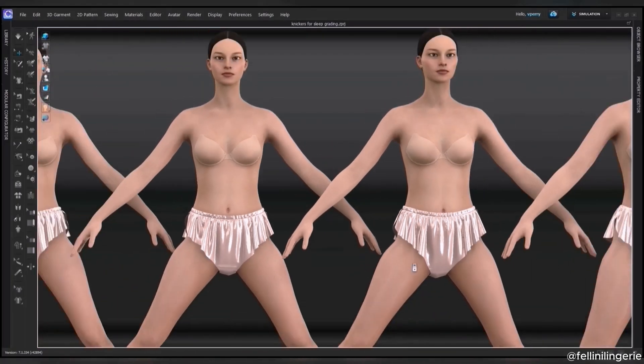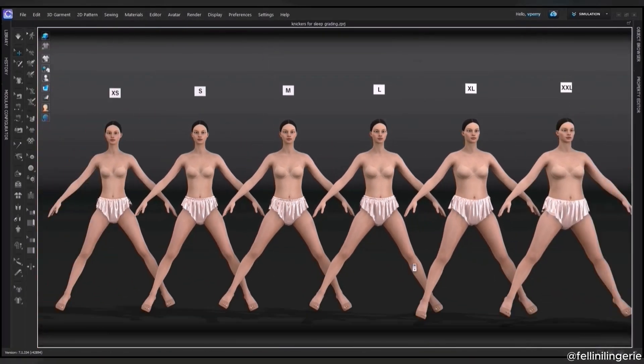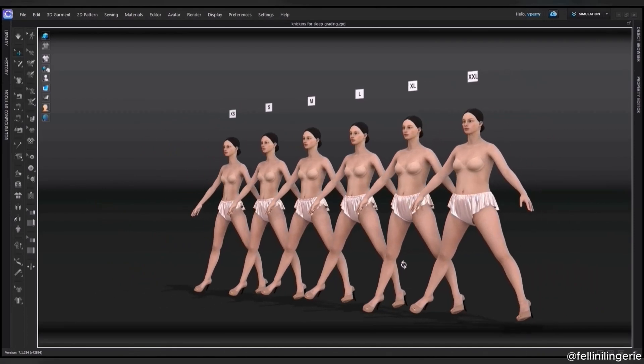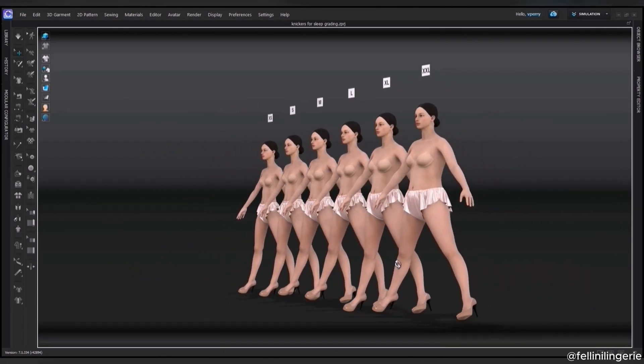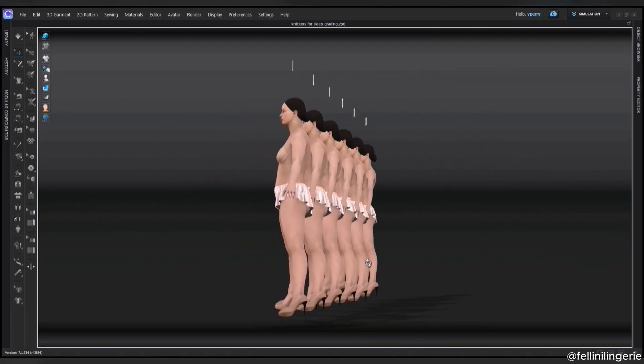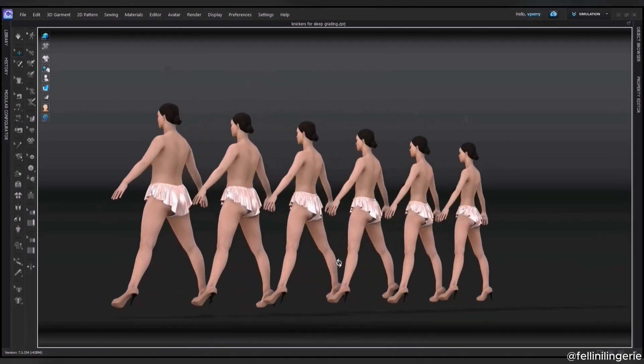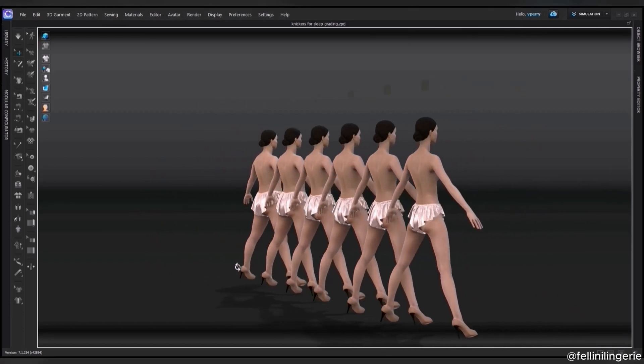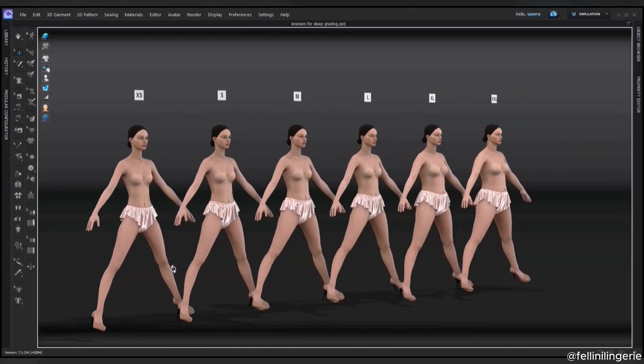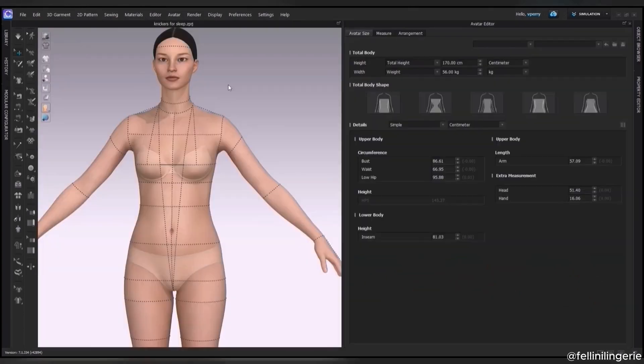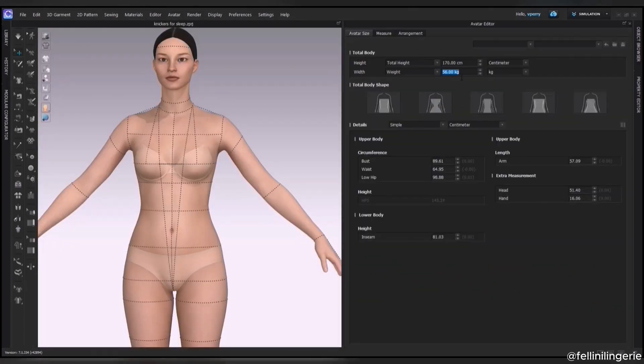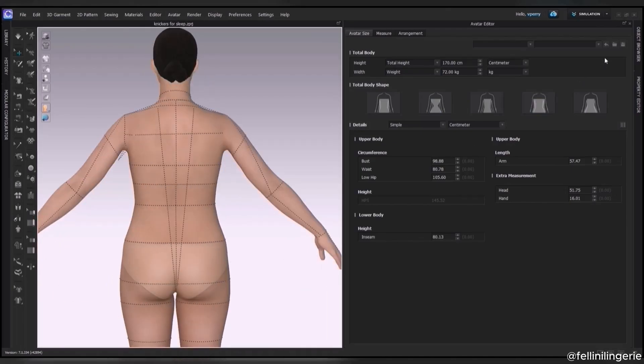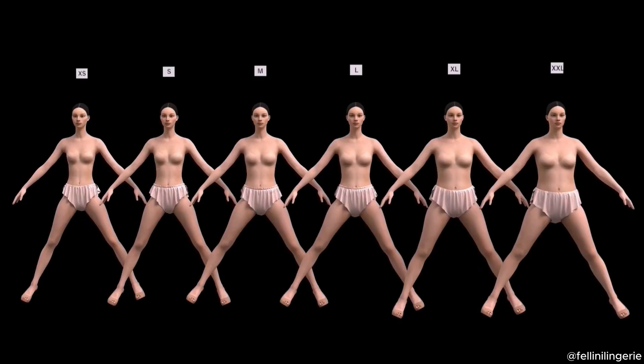I can check grading of my garment with the help of 3D without producing samples in all sizes. In order to do that, I change avatars according to the size chart of the brand and upload patterns in all sizes.